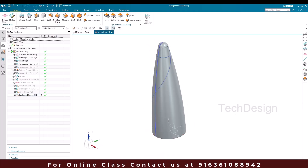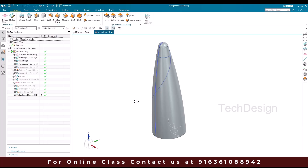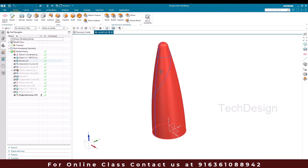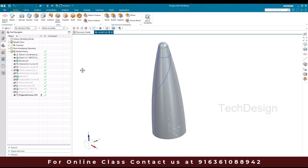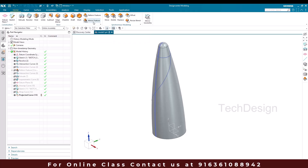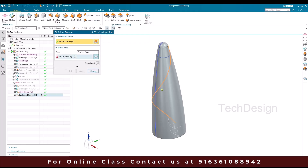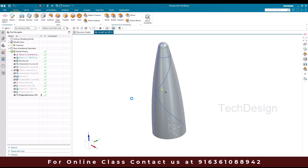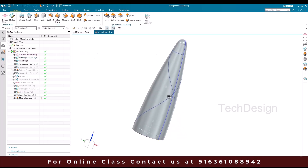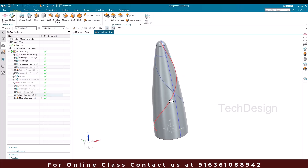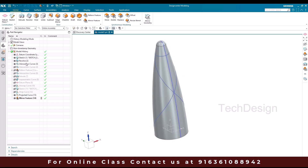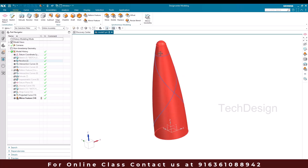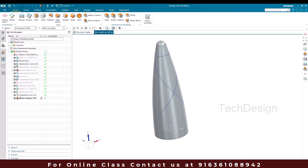So now I'm going to mirror this projected curve. Just go to mirror feature and select this curve. The plane is going to be this. So now we have got these two curves. Let me hide this and this one.